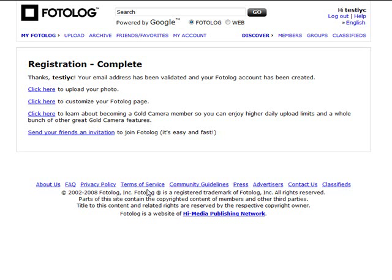You can start to upload your photos, customize your photolog page, and also learn about becoming a gold camera member if you want to enjoy higher daily upload limits and other features within photolog. You can also send your friends an invitation to have them start following you, or we can just get started with uploading our photo and customizing our page.